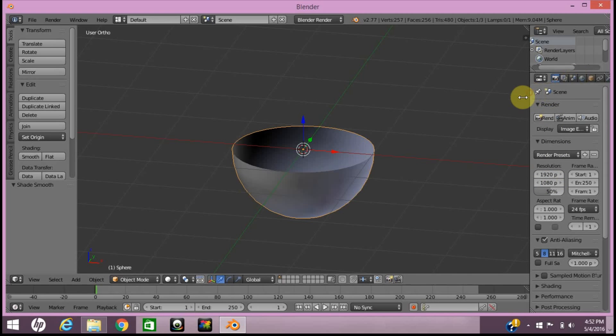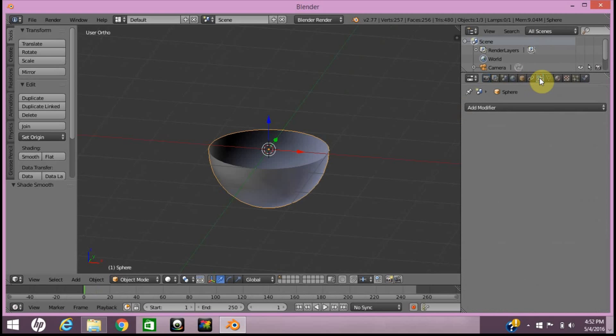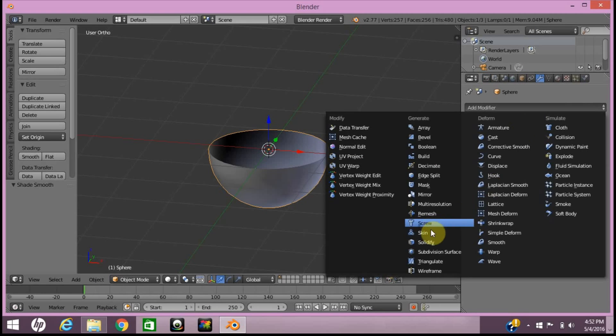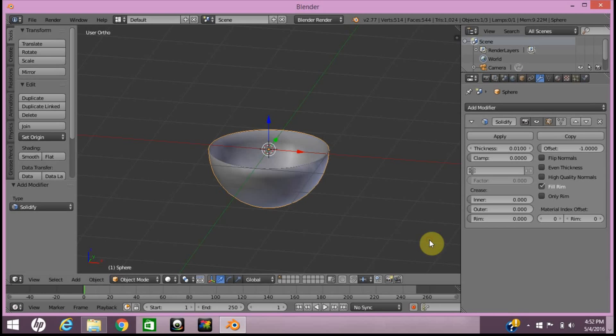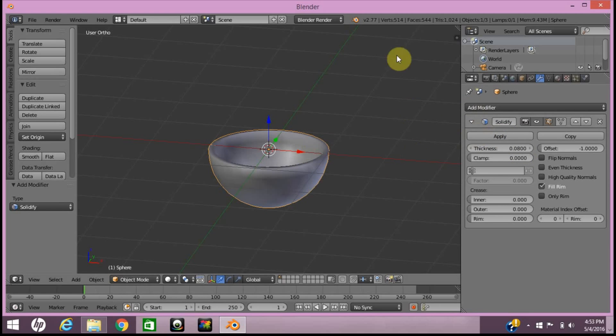Select the modifier, then Solidify, and make the thickness something reasonable. Keep in mind, don't just put one because that's way too thick. I'm going to put 0.08 - I usually do somewhere around there. Apply, and now that's a good thickness.